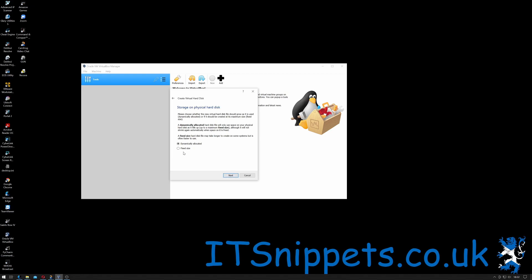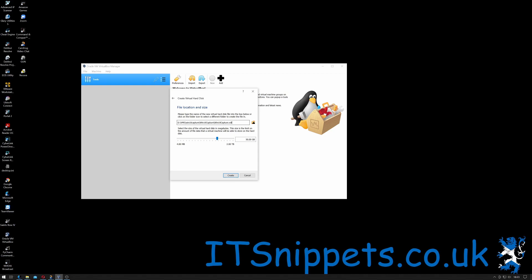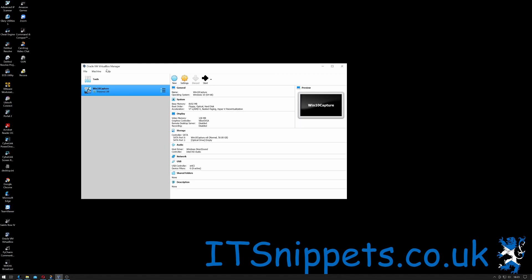It's asking me where I want to keep my hard drive. File location and size: please type the name of the new virtual hard disk file into the box below or click on the folder icon to select a different folder to create a drive in. That's the same folder that my Windows 10 virtual machine has been created on. And here I can select the size. Select the size of virtual hard disk in megabytes. The size is limited to the amount of files on a virtual machine you'll be able to store on hard disk. Just click Create. Okay, our virtual machine has been created.